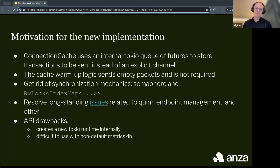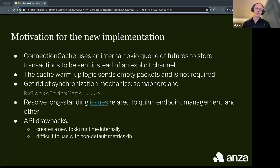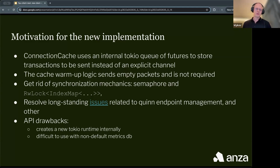The motivation for the new implementation is that connection cache uses an internal Tokio queue of futures — for example in sendDateBatchAsync — and we have no control over the size of this queue. Inside the validator, there is also a warm-up logic for all connections in the connection cache, which leads to sending empty packets. Connection cache also uses synchronization mechanics with semaphores and read-write locks, which can be avoided. We also wanted to resolve long-standing issues with endpoint management and API drawbacks, such as connection cache creating a Tokio runtime internally instead of taking the runtime from the user.